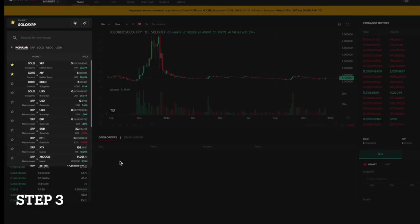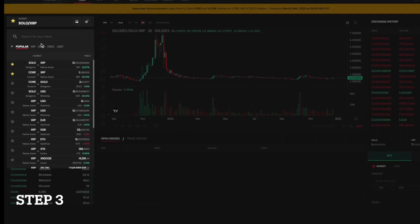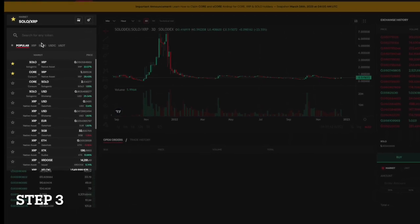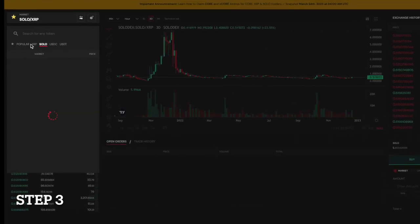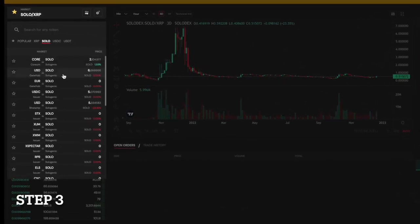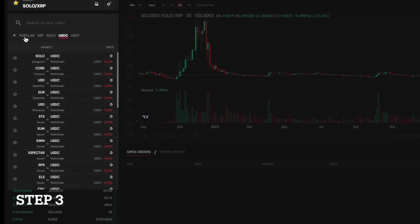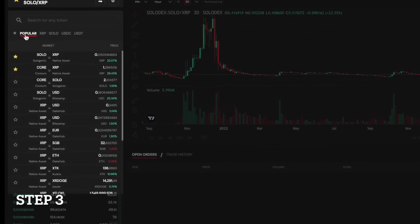To do so, you will need to search for the asset you want to trade and place an order to buy or sell that asset. The order will be filled when there is a matching order from another user.